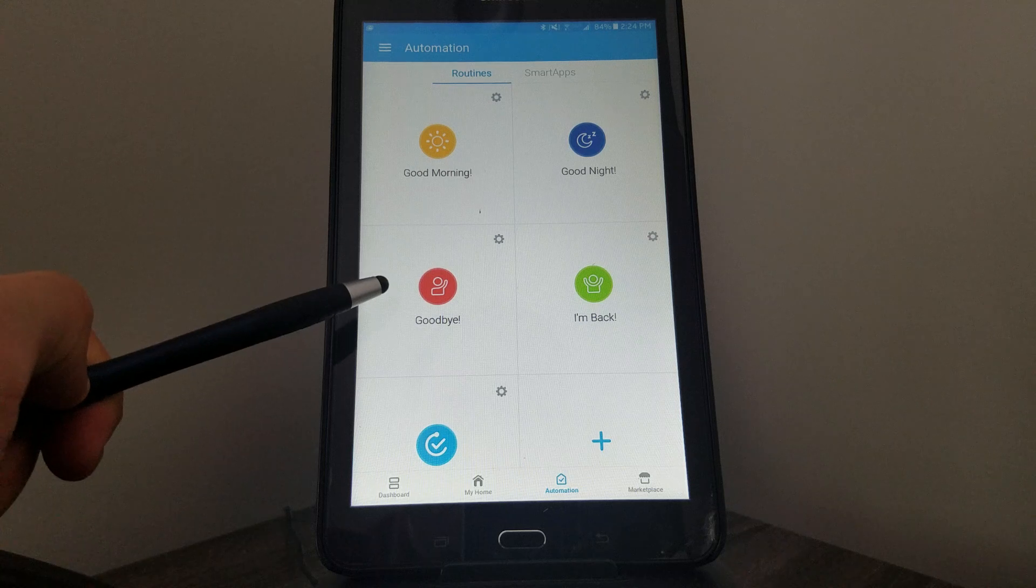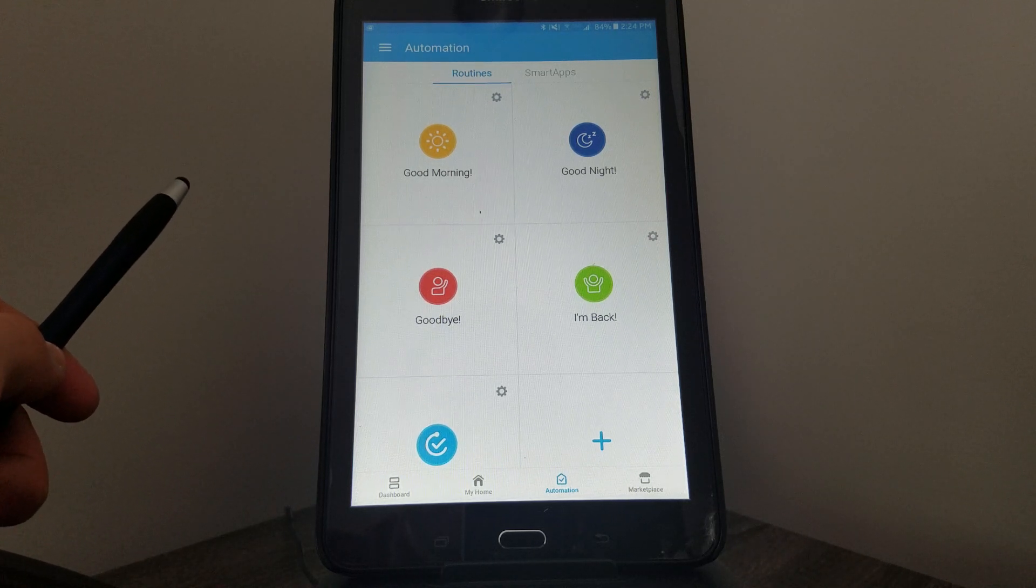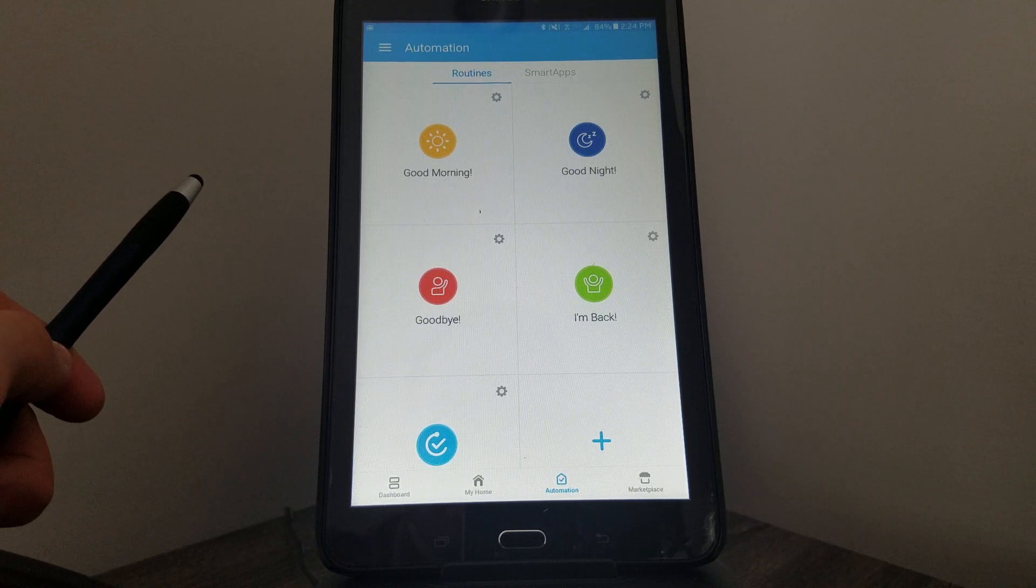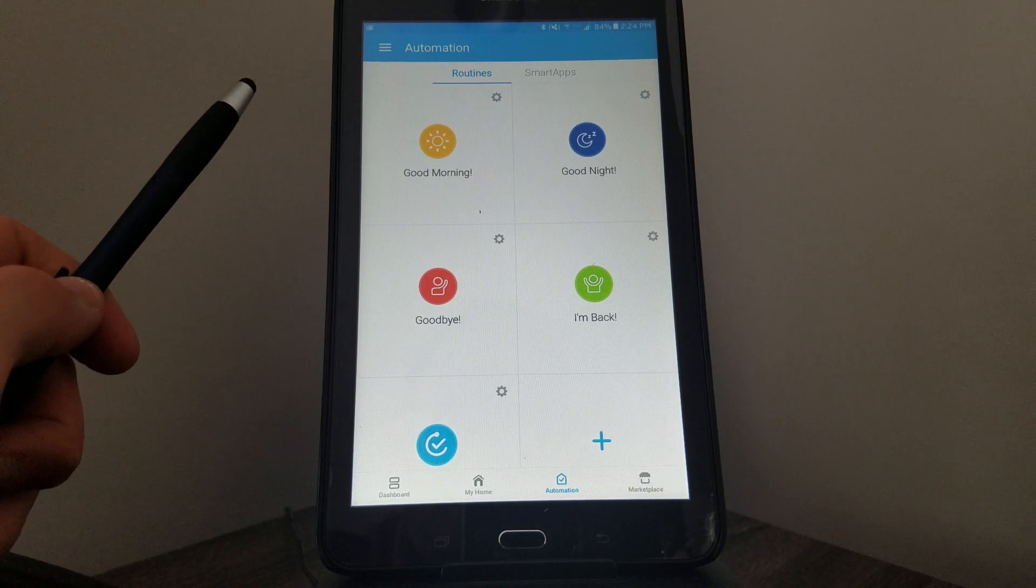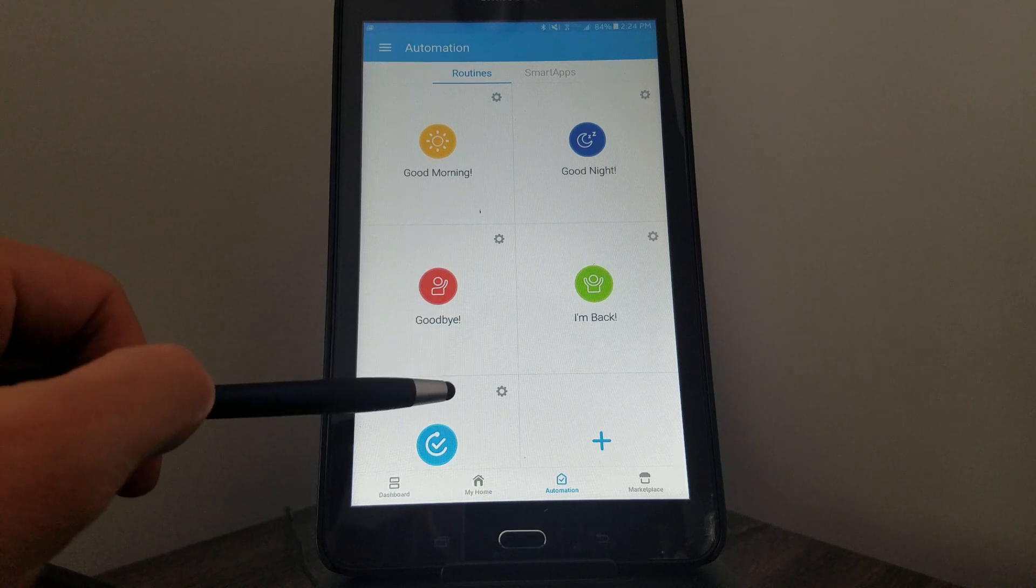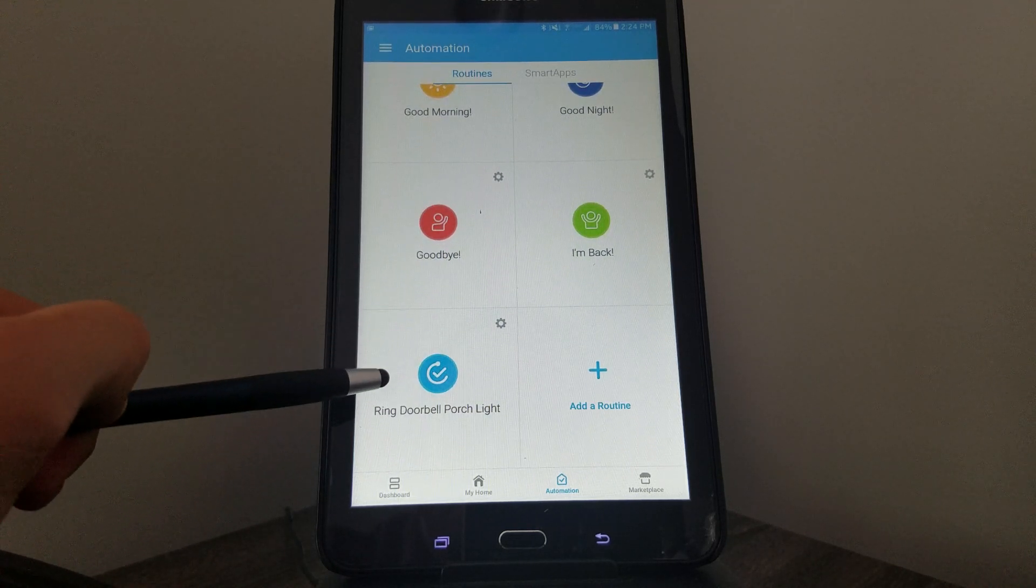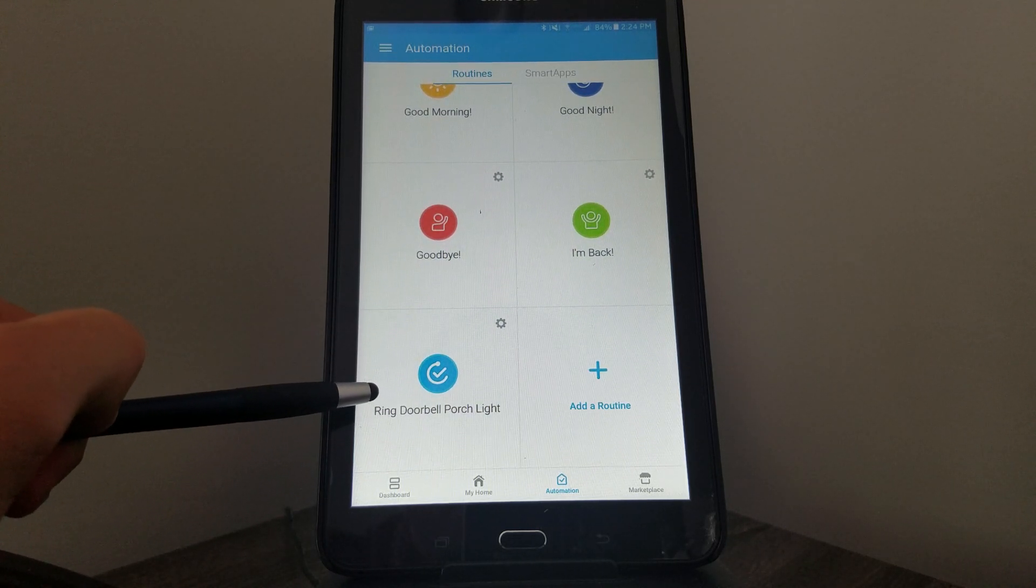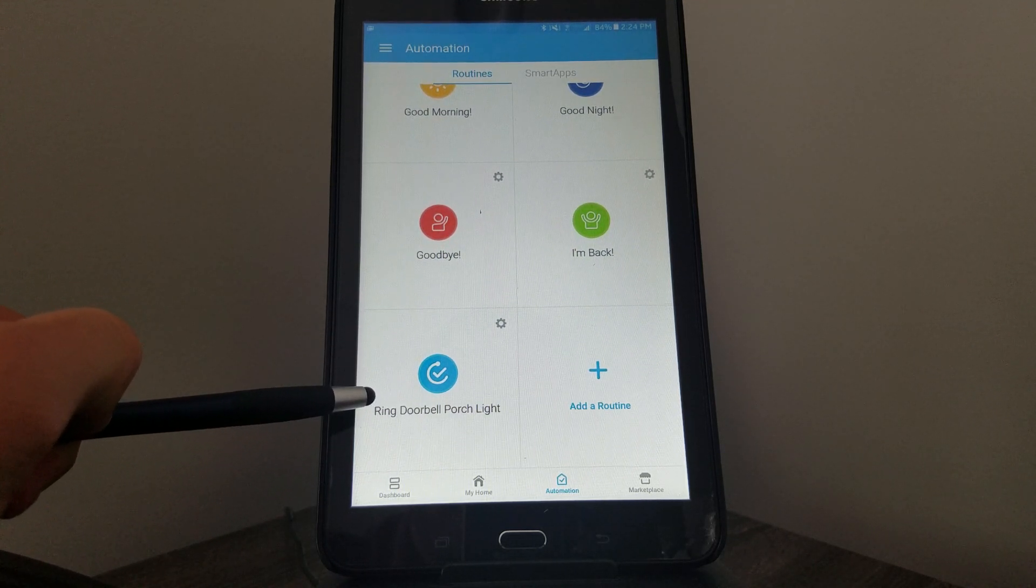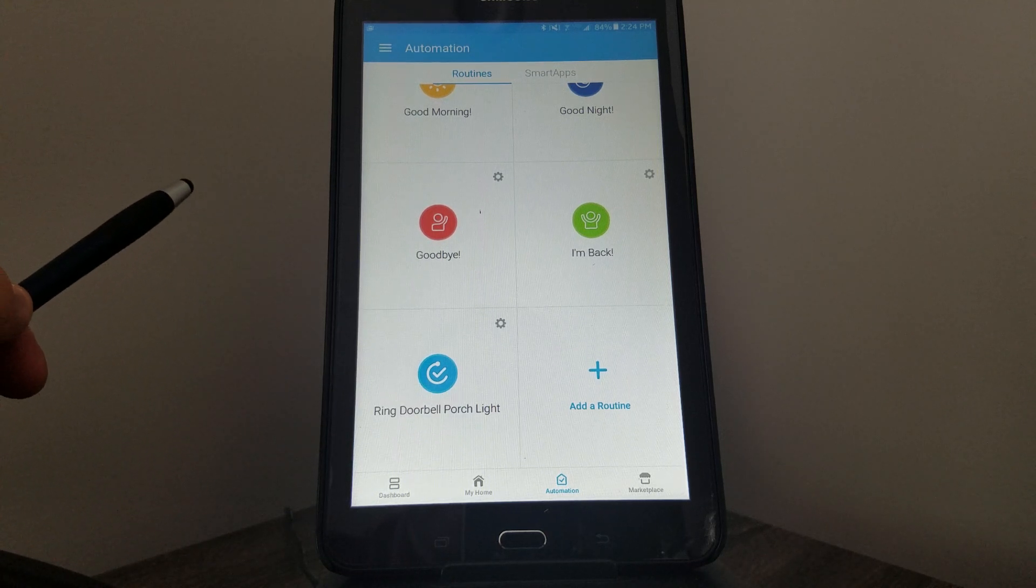I personally like the Goodbye feature. If you're going away for a couple of days, you can click that and set your house for away mode. And then below that is an automation that I created for our front doorbell, the Ring Doorbell Porch Light.